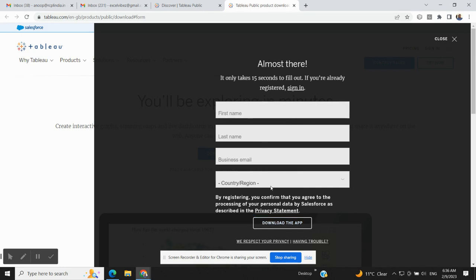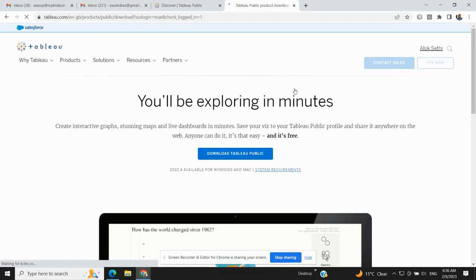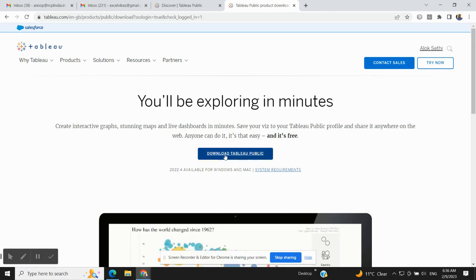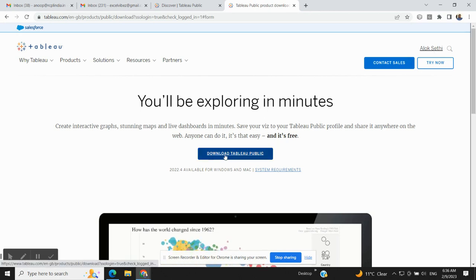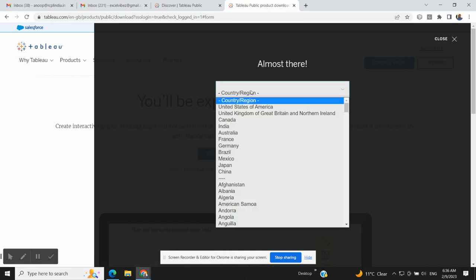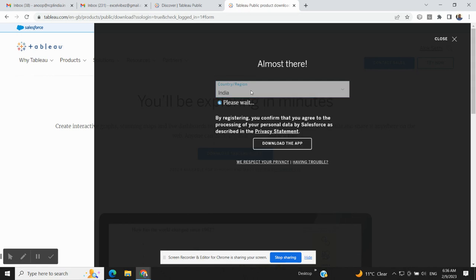So when you click on Sign In, it will automatically sign in by putting your password, email ID and password. You can do that and then you will click again on this Download Tableau Public. It is asking for selecting the country, I will select India.